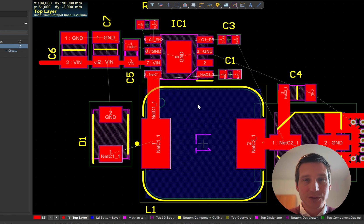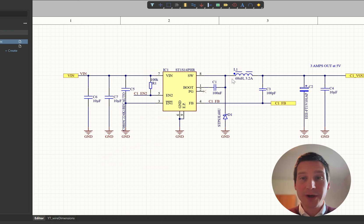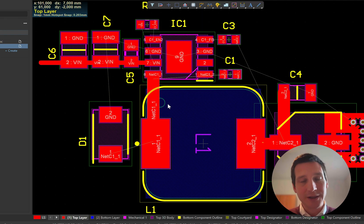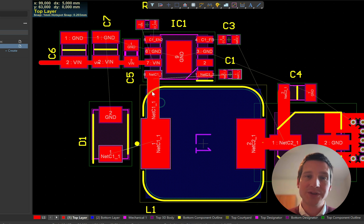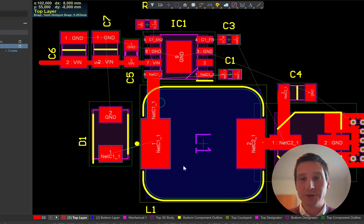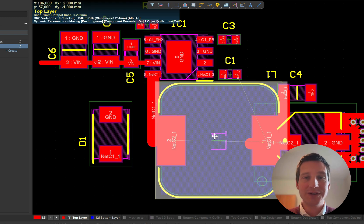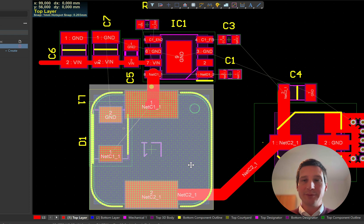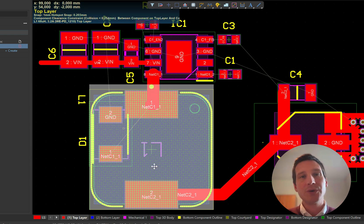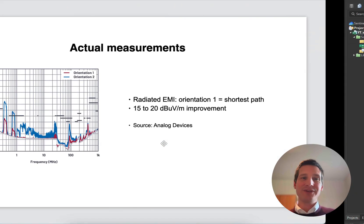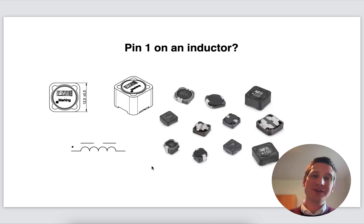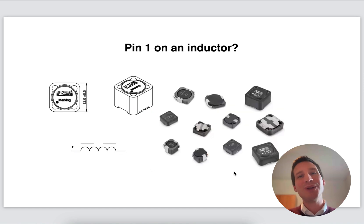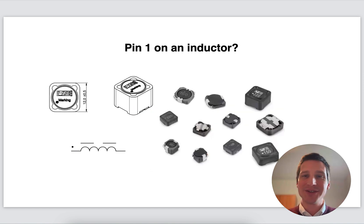Stepping back to this design: that is why you want to have your pin 1 at the switching node. That's also why in layout you want to keep this track as short as possible and have pin 1 here. We could even argue that you might rotate the inductor to get it even closer and then put the rest of the components around it. Very important stuff — if you were not aware of it, now you will always consider pin 1 placement, because there is a reason for it.